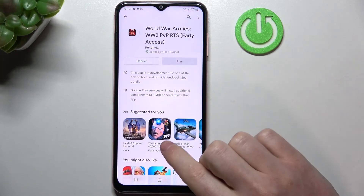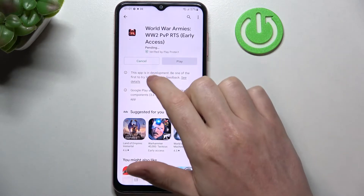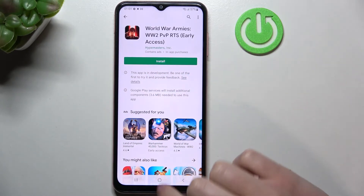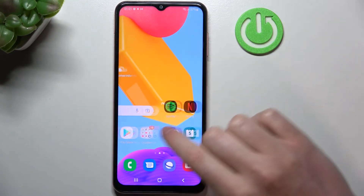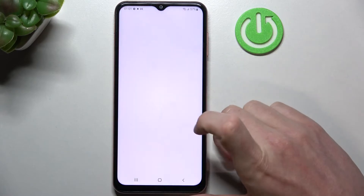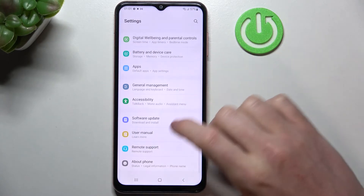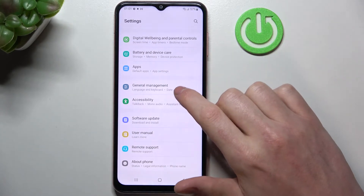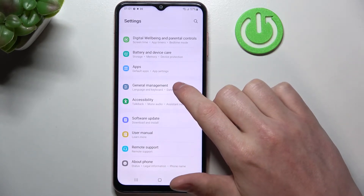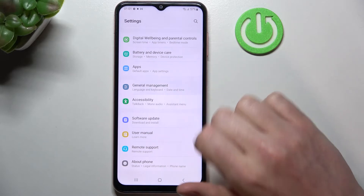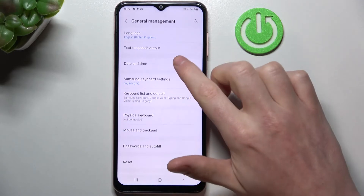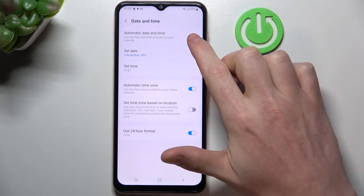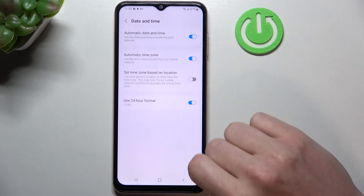So now let's go back, cancel this download, and in order to fix this let's move to our settings. Scroll all the way down till you see General Management. Now go for Date and Time and enable automatic date and time.